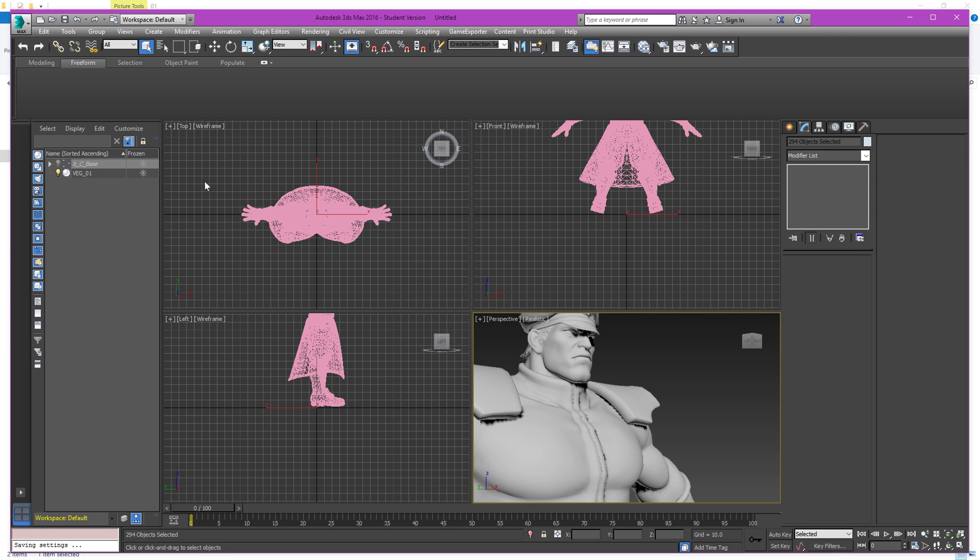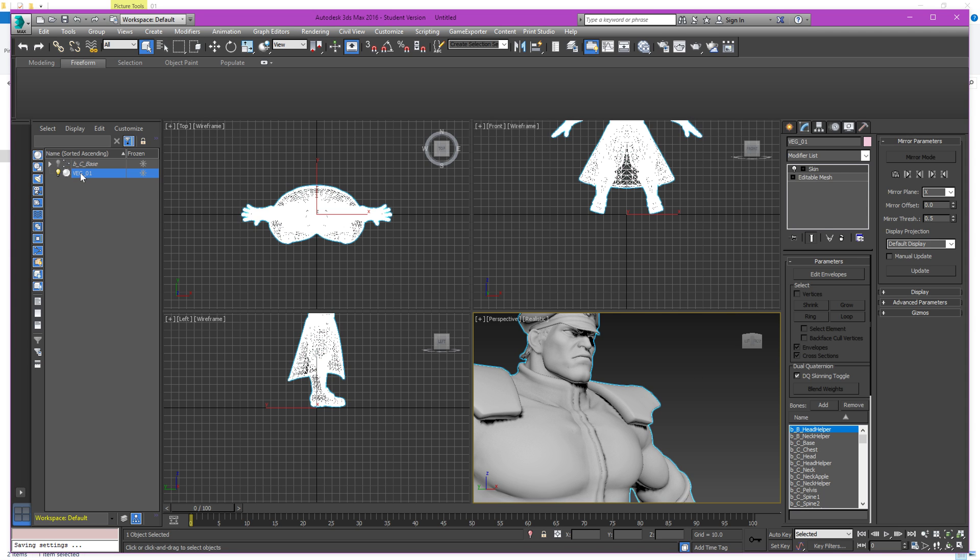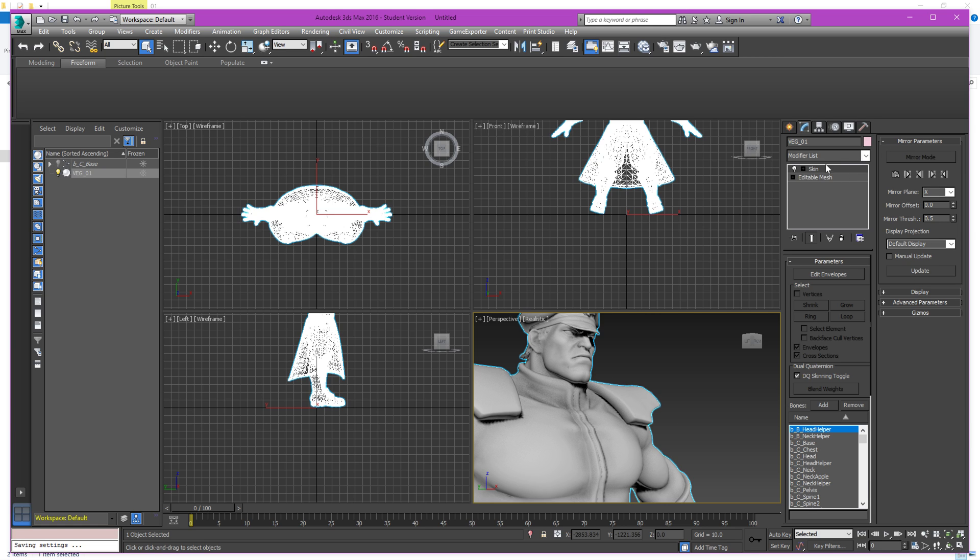But just to show you guys a little bit. So, I'm going to select it. As you can see here, it's got in the modifier list, which is here in 3ds Max, you have your mesh and a skin.